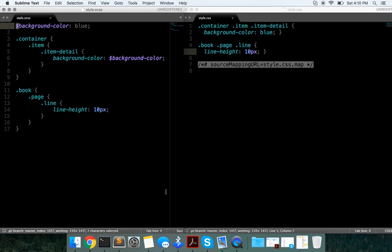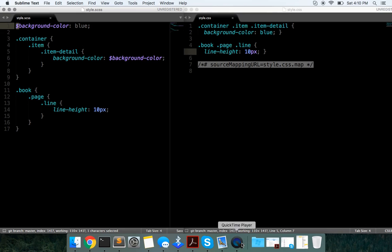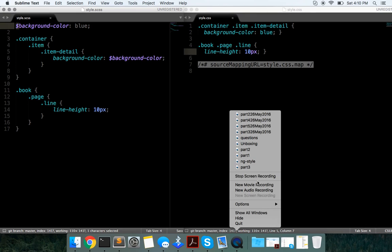All right guys, that's it. Pretty quick tutorial on how to convert your SASS into regular CSS. Hope you enjoyed it. Like, comment, subscribe, let me know what you think. See you guys in the next video. Thanks for watching.